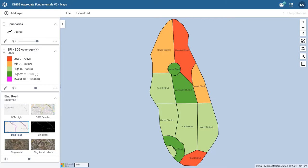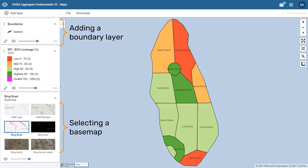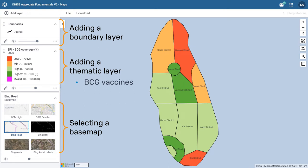In previous videos, we created a map in the DHIS2 Maps app by selecting a base map, adding a boundary layer, and a thematic layer that shows the coverage for BCG vaccines by districts in training land for the year 2020.